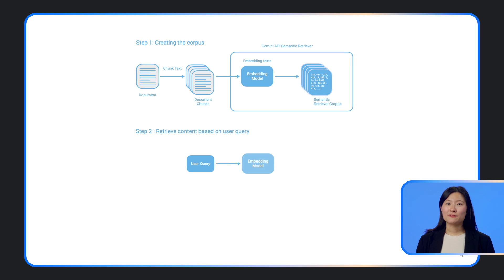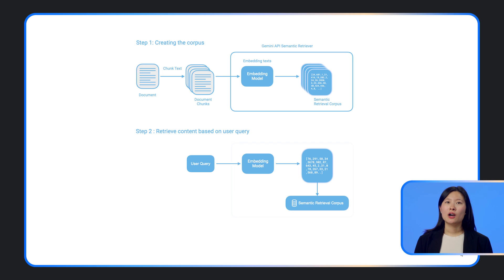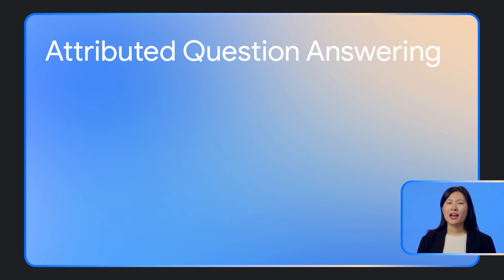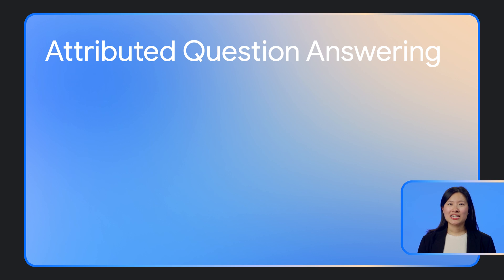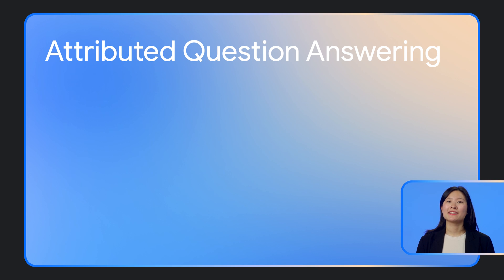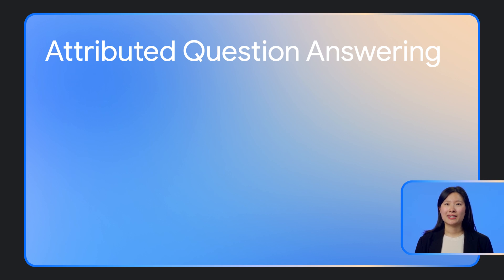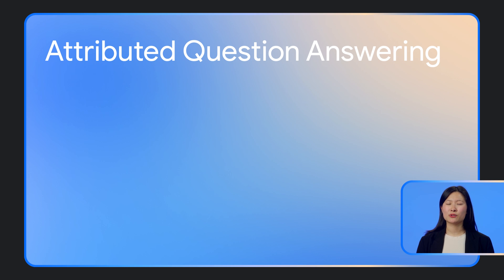This is a framework of retrieval augmented generation, or RAG, and it's the main way you can use the API. However, general purpose models are often not designed to generate answers grounded in passages. In particular, if the question cannot be answered by the context provided in the prompt, they tend to answer the question anyway, creating a source of hallucination.